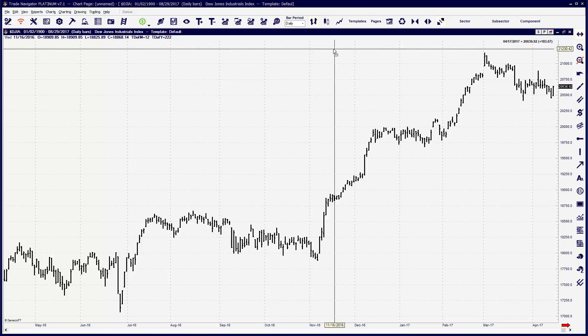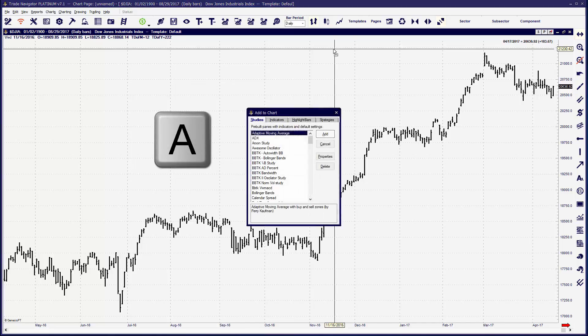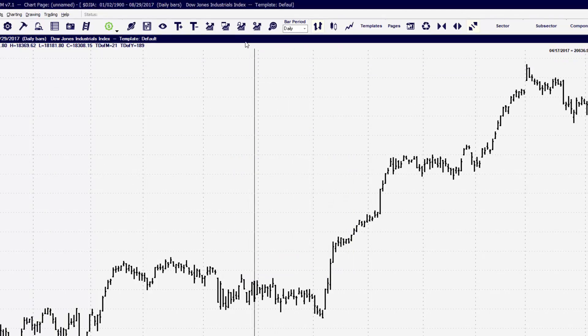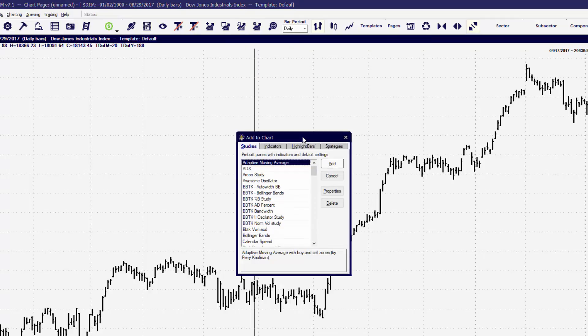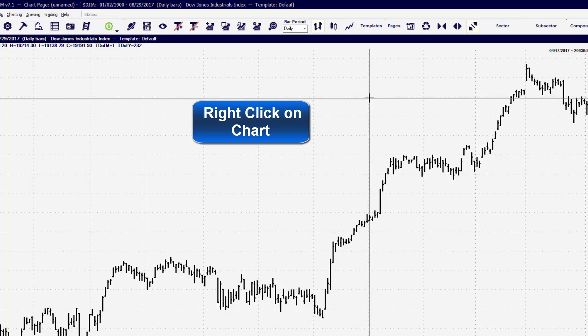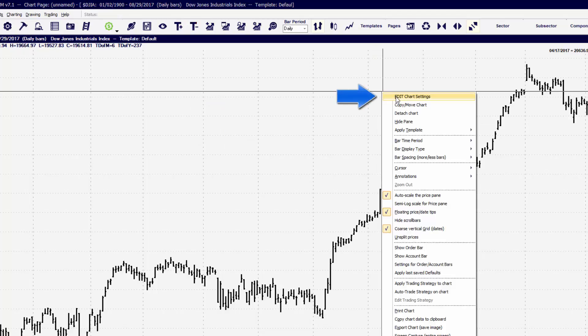We have a lot of different ways to do that in the program, but whether you are a keyboard user or a mouse user, you'll find that either one will be sufficient and very quick. To add an item to the chart, we can press the letter A on the keyboard, which will bring up the Add to Chart feature. This can also be done by clicking on the icon on the top toolbar — Add, Study, or Indicator. That blue or green icon takes us to the same spot.